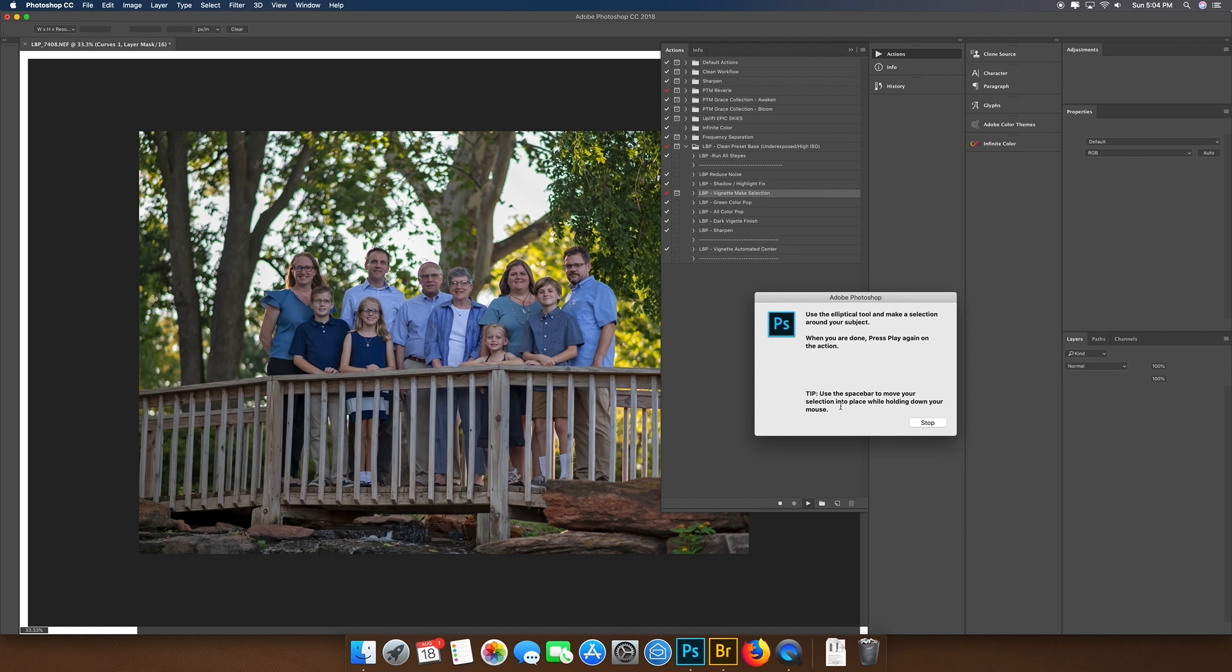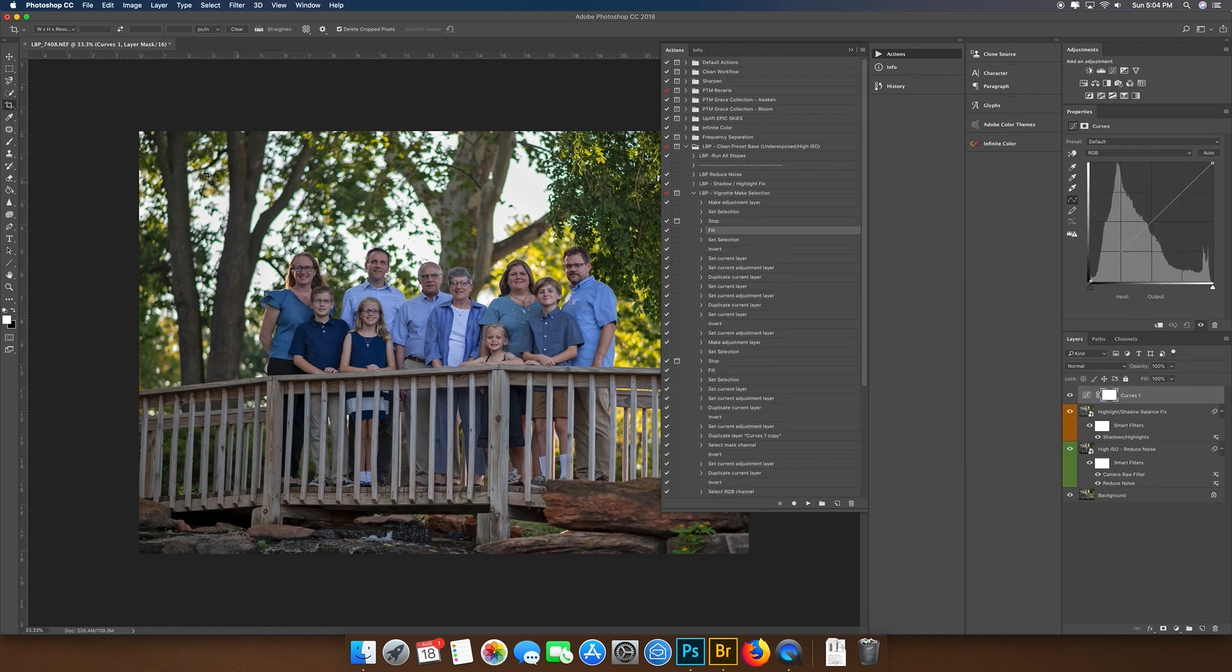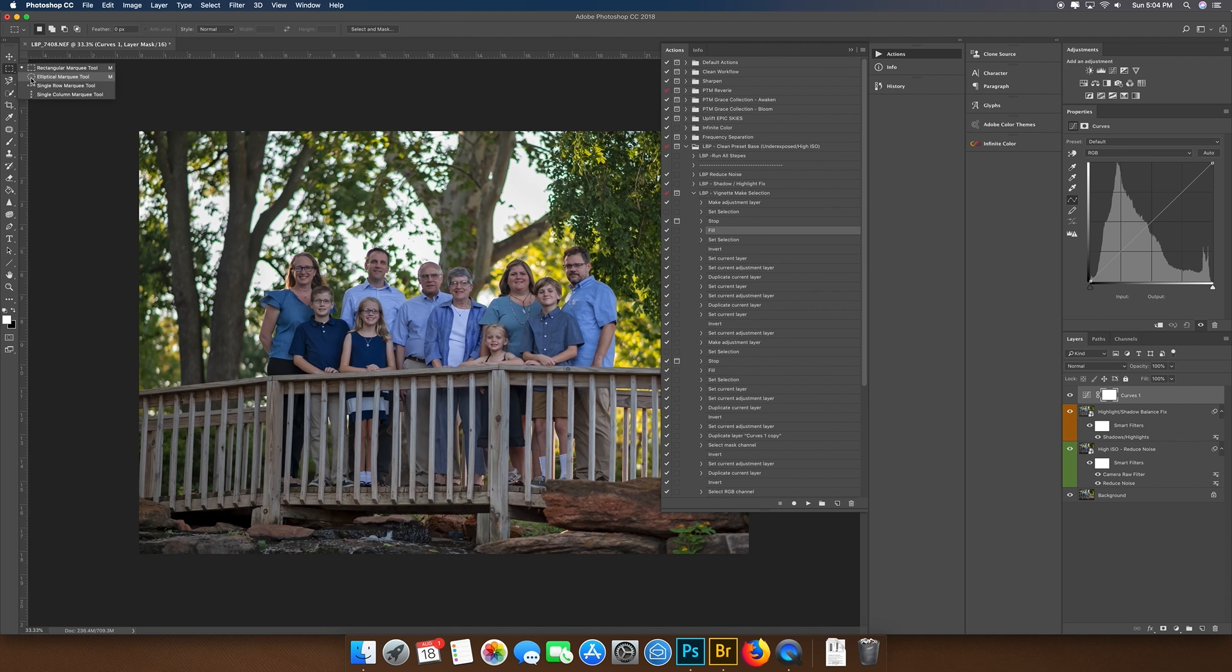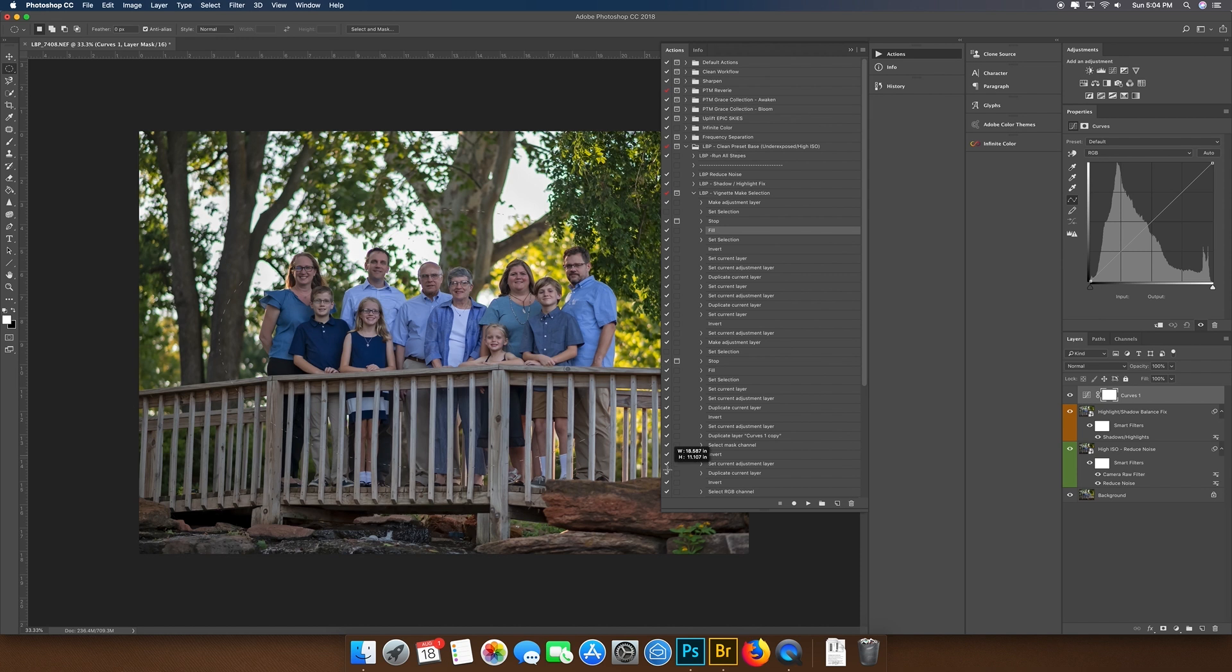So we're going to press play on this one, and you're going to get a pop-up here that says 'use the elliptical tool, make a selection around your subject. When done, press play again on the action.' Tip: it says use the spacebar to move your selection in place. So we're going to press stop real quick, and I'm going to find my elliptical tool, which you can find right here.